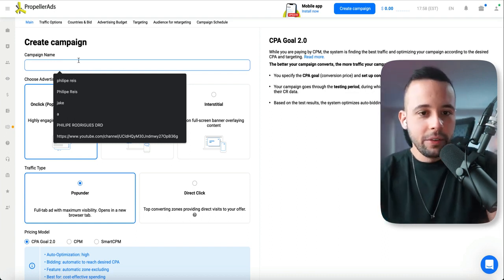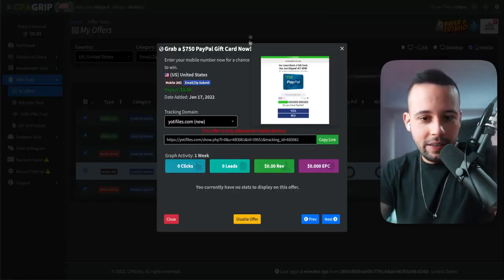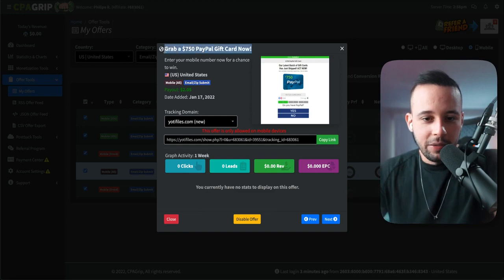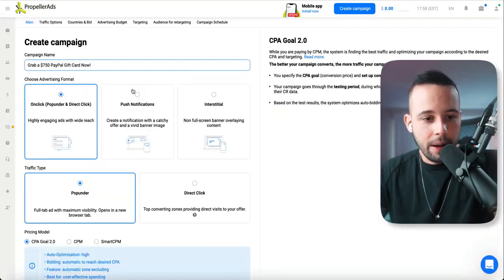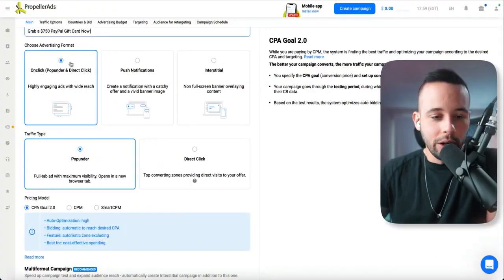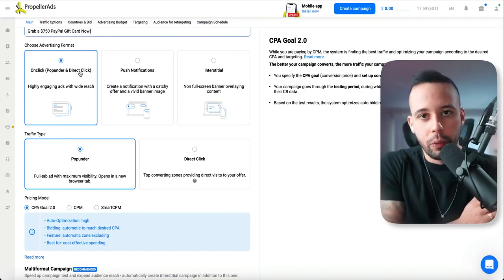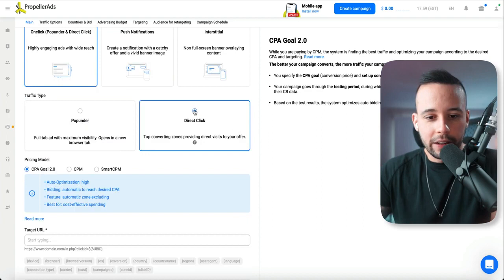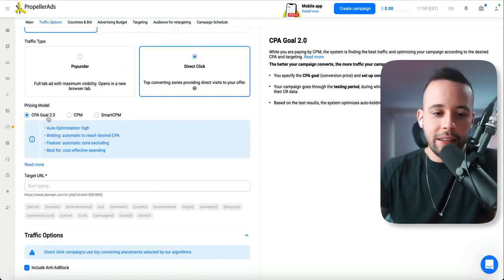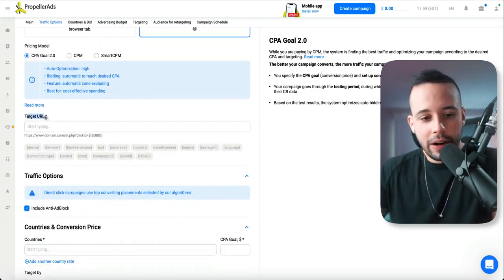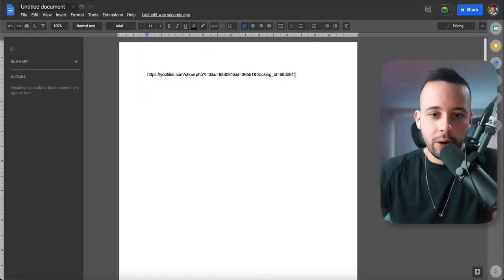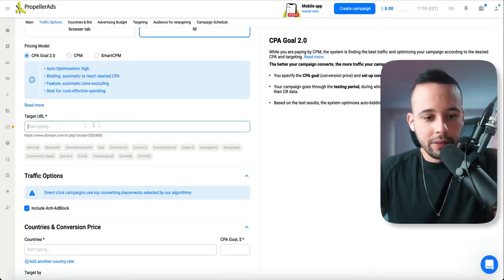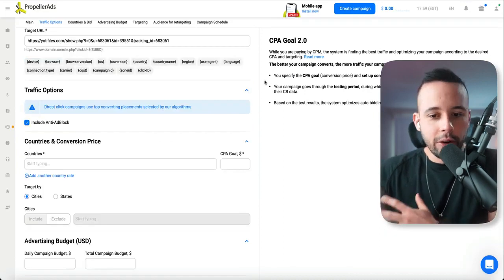For the campaign name, just choose the name of your offer. In my case here, it's grab a 750 PayPal gift card. I'm going to copy and paste it here. Now you want to go for this one on click. Remember we chose it before when we were opening the account on click. This is the one we want. Now we want to choose here, direct click. In here, pricing model, you want to leave it at CPA gold 2.0. Here where it says target URL, you can just go and copy your affiliate link, copy it, come back to propeller ads and paste it here.